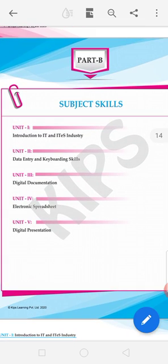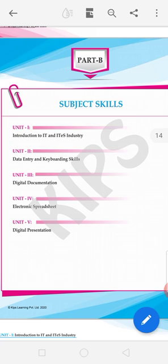In Part B we have some chapters. In introduction to IT, we will read what IT means and what are the uses of IT in industries, schools, hospitals, and anywhere. Second, data entry and keyboard skill — in this we will read how to use the keyboard. Digital documentation means MS Word, electronic spreadsheet means MS Excel, and digital presentation means MS PowerPoint.